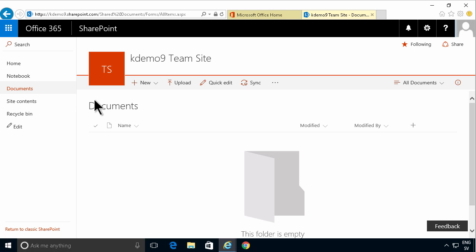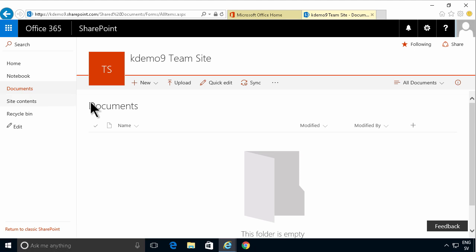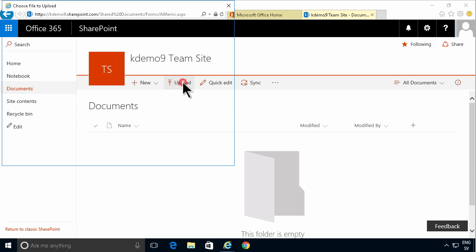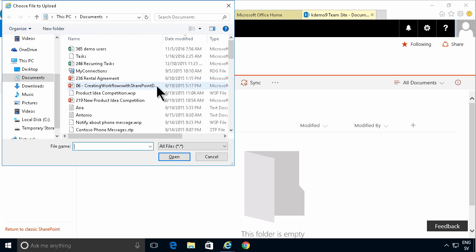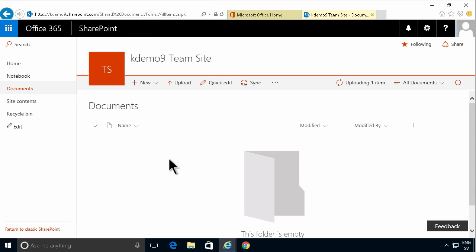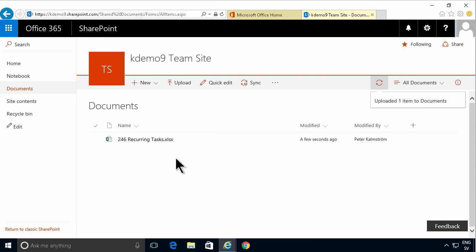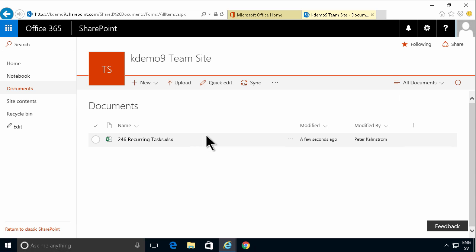As you see, I've navigated to the documents library in my team site on SharePoint Online. I'm clicking the upload button to upload a file, selecting the file I want to upload, and then clicking open. It will upload like that. That's the easiest, fastest way to upload a file.